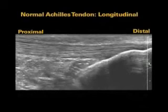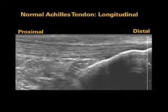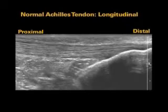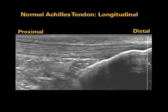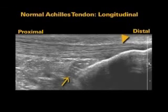This longitudinal ultrasound image demonstrates a normal appearance of the Achilles tendon with uniform thickness and echogenicity. By convention, the distal structures are on the right-hand side of the image and proximal structures on the left-hand side of the image. An arrow denotes the location of a potential bursa called the retrocalcaneal bursa, and an arrowhead shows the location of a second potential bursa.